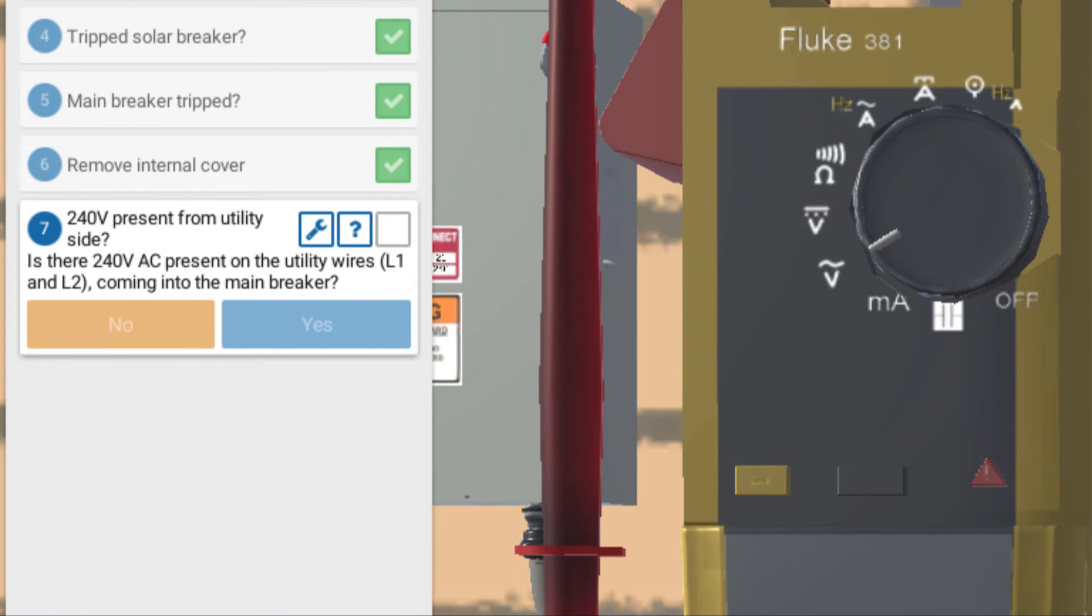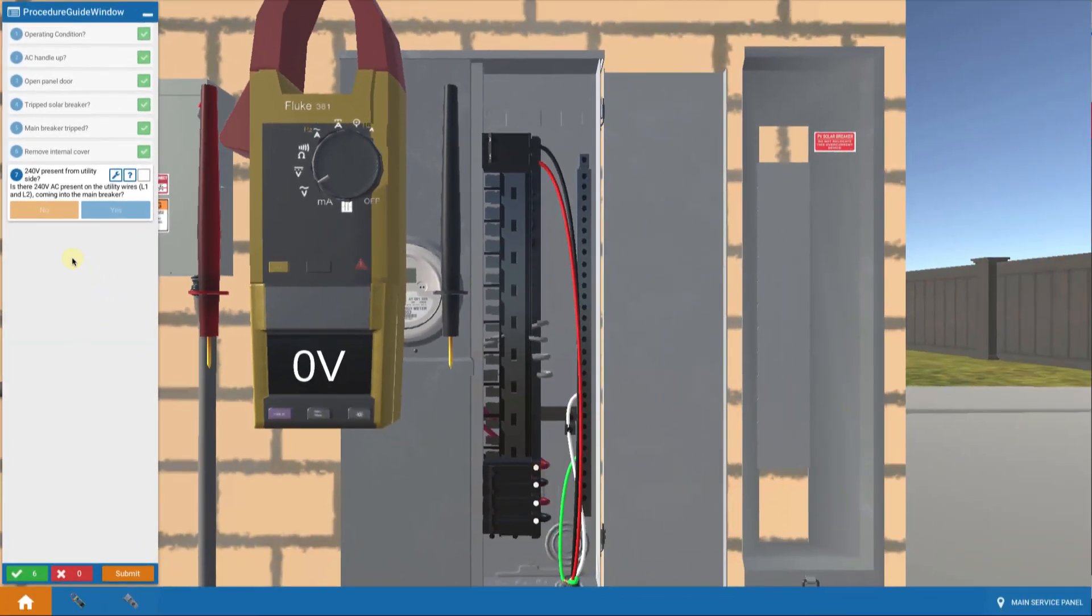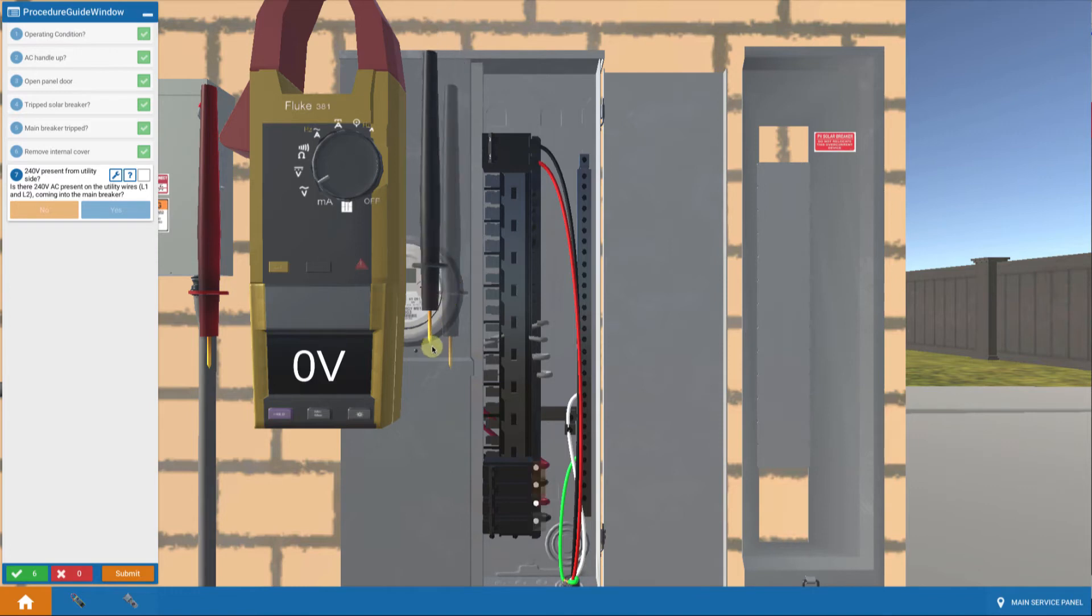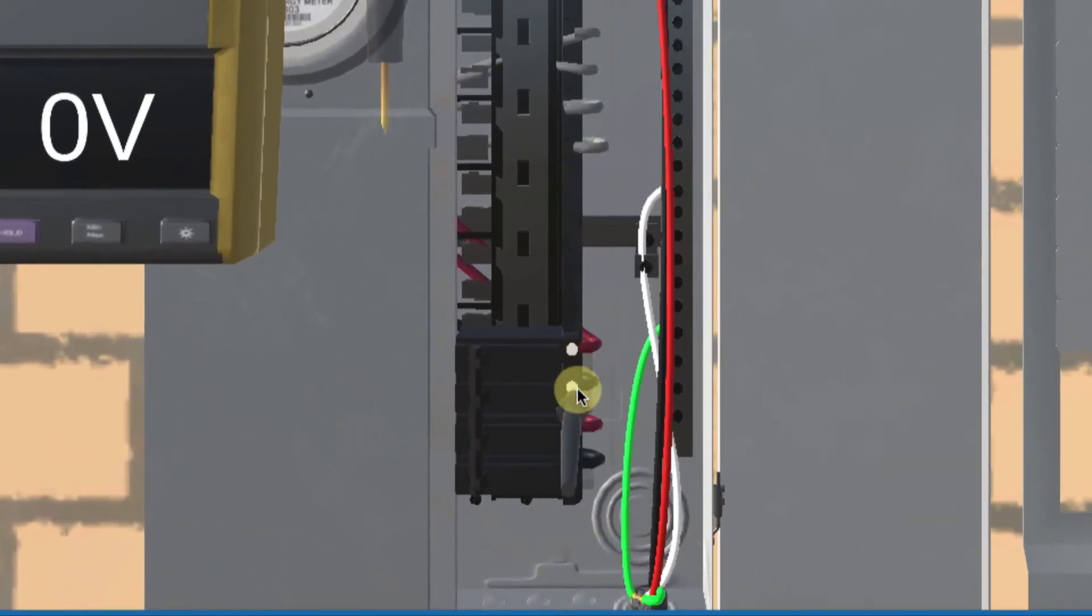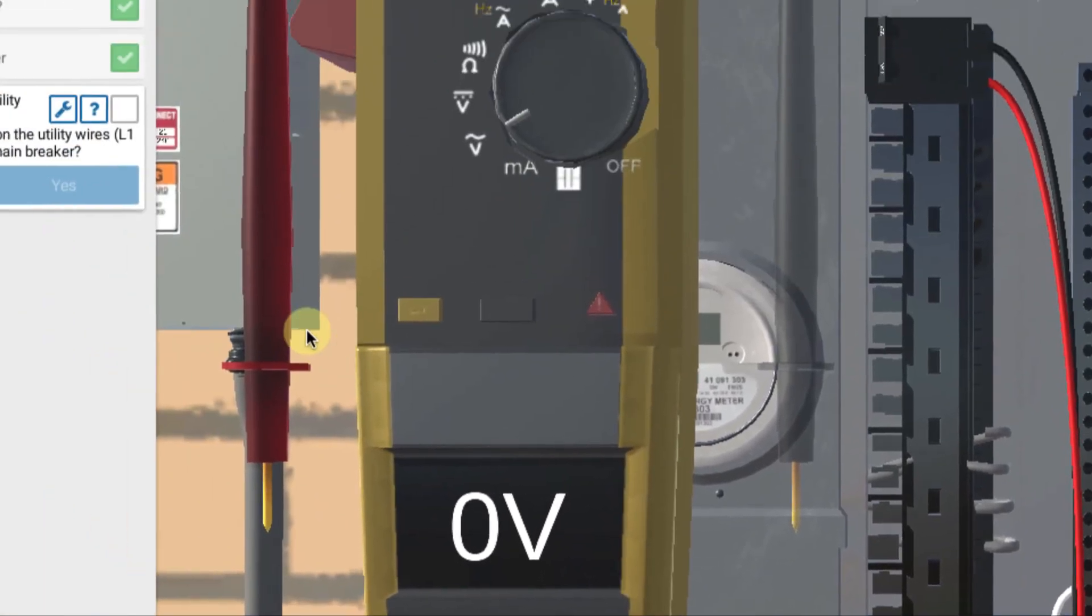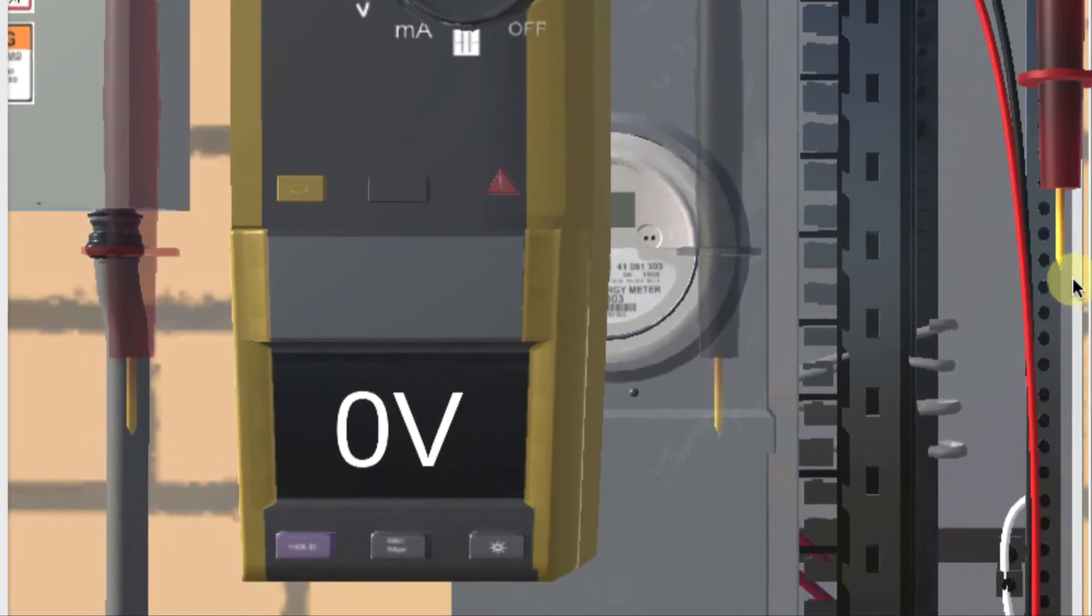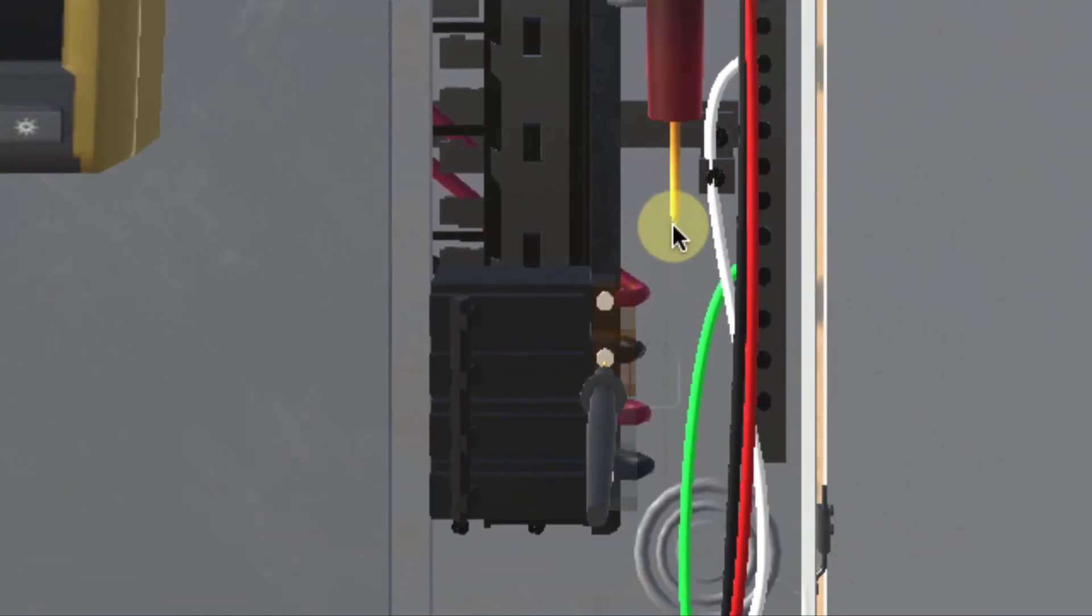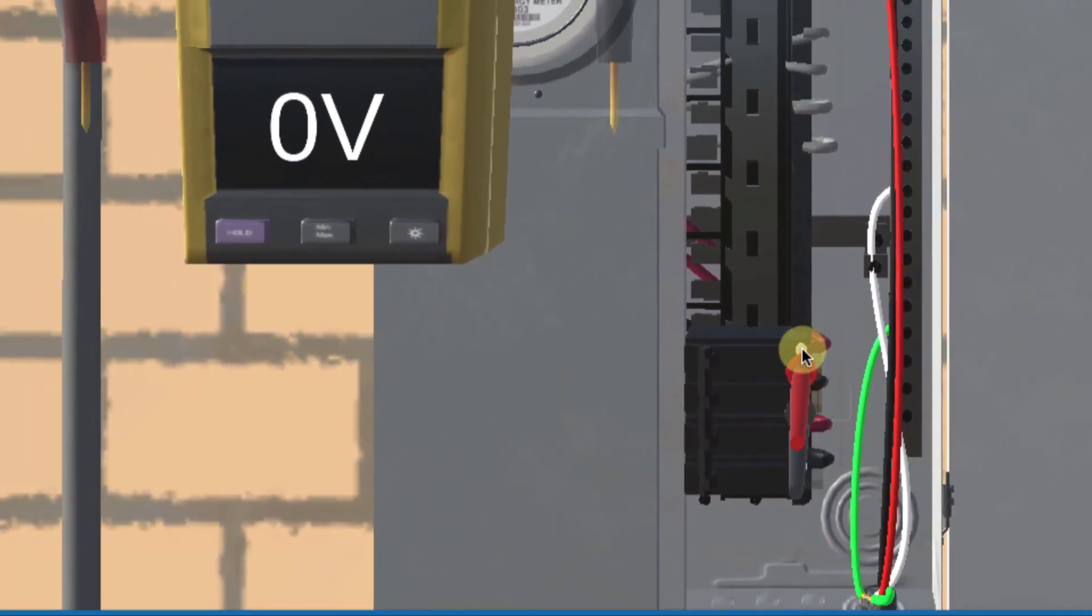We're asked to check is there 240 volts AC present on the utility wires, L1 and L2. So let's take our probes. I'm going to take my black probe for negative and put it on the black wire. I'm going to let go, leave that there on that negative wire. Then I'm going to take my positive probe and put it on the positive. And when I do that, I get zero.